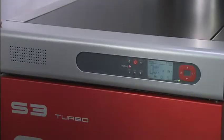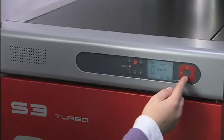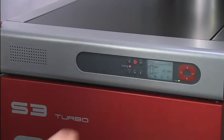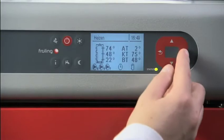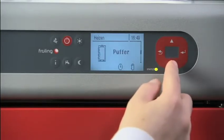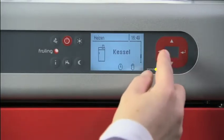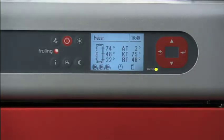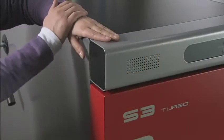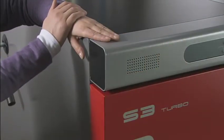The S-Tronic Plus offers an additional visual display and control keys to view and set the modules, as well as the option of controlling two mixed heating circuits. The system can also be upgraded to include up to 18 heating circuits. The clear control unit and menu-driven user interface make operating the Frohling S3 Turbo easy.